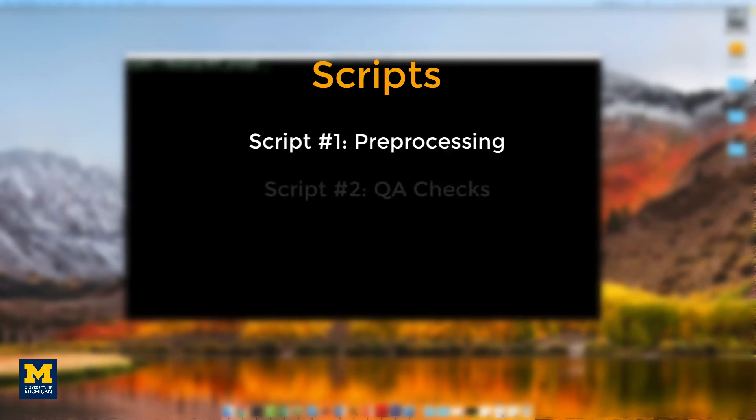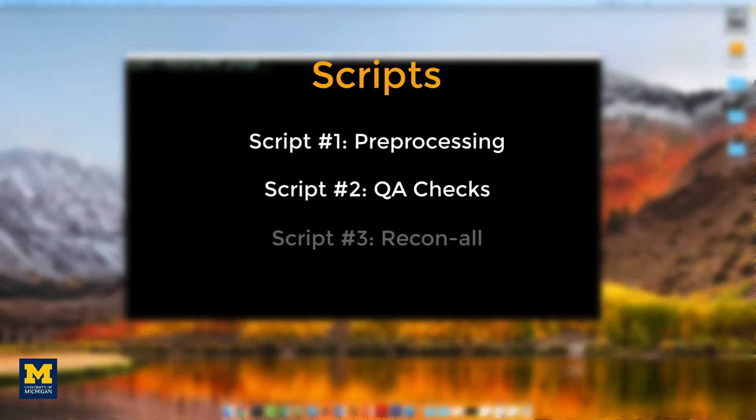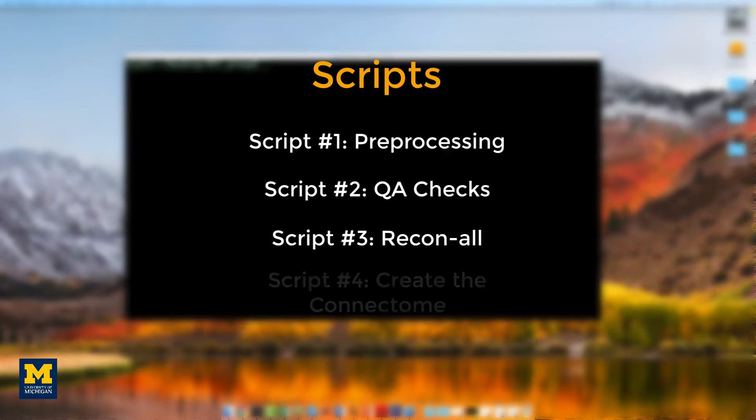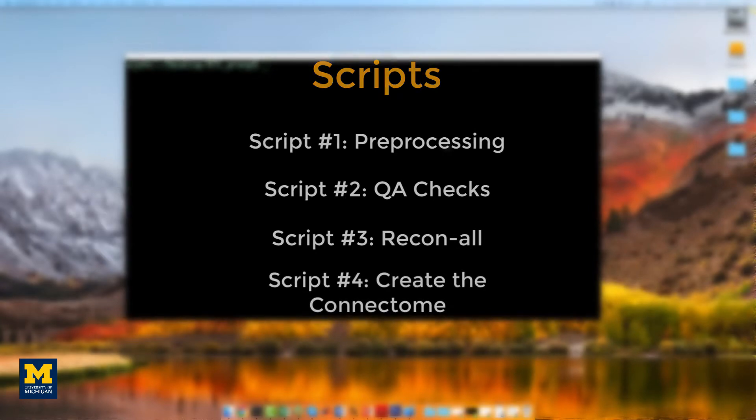The second script will perform QA checks for each of the major pre-processing outputs. The third script will pre-process the structural images using ReconAll, and the last script will create the connectome.